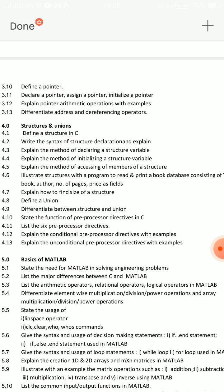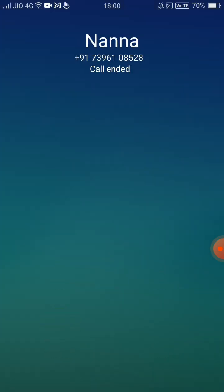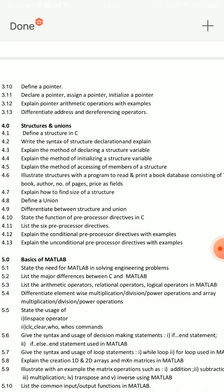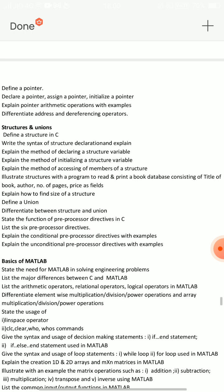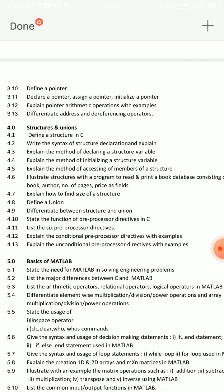For essay questions in Unit 4: explain methods of initializing a structure variable and how to access members of a structure (questions 4.4 and 4.5). Explain the accessing of members of a structure with an example program. A structure is a collection of different data types. In the structure you can explain each member and how you are accessing it.